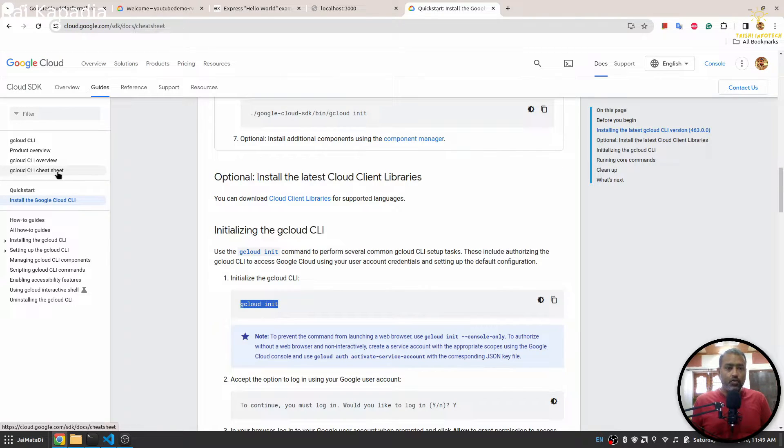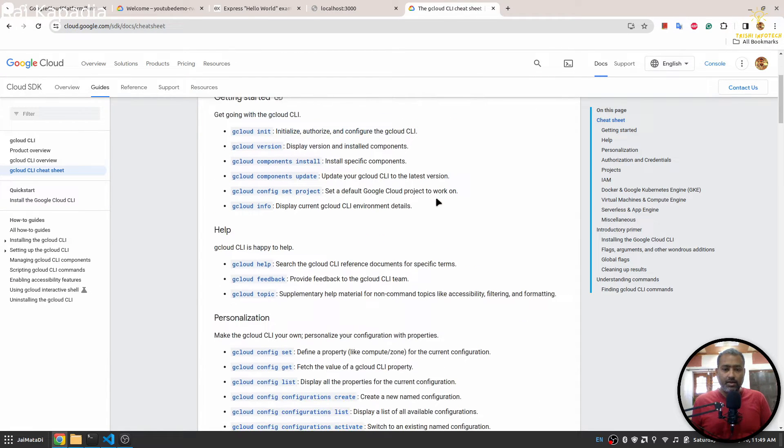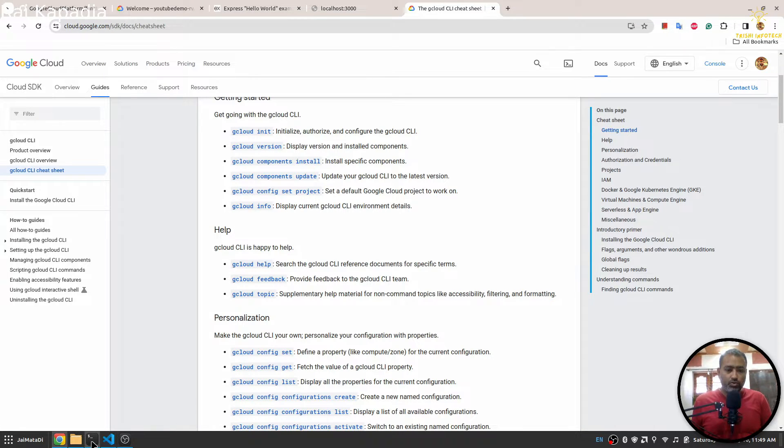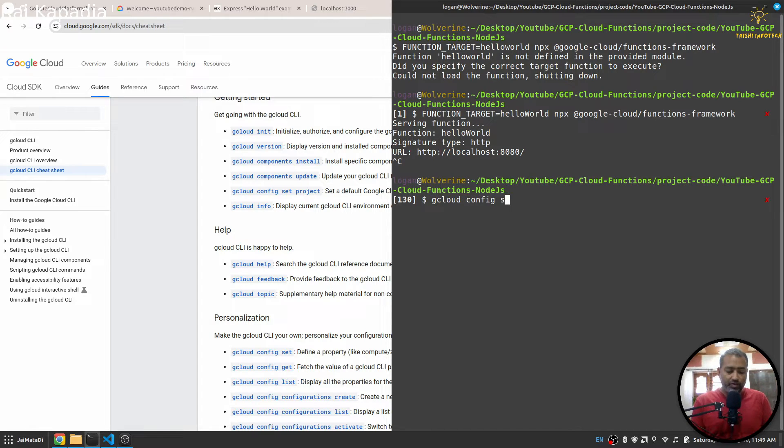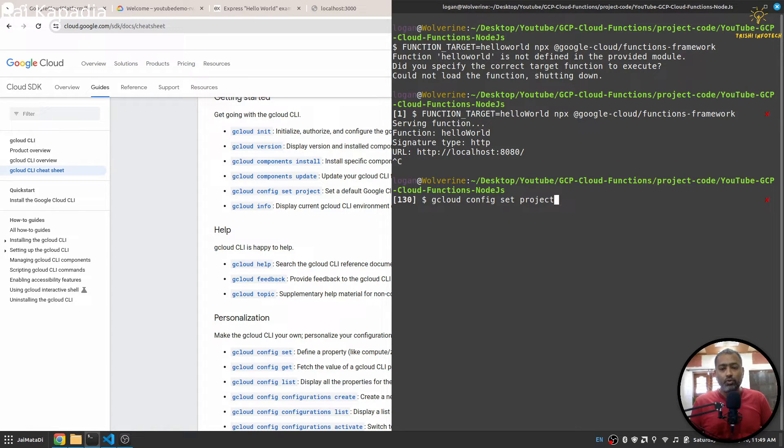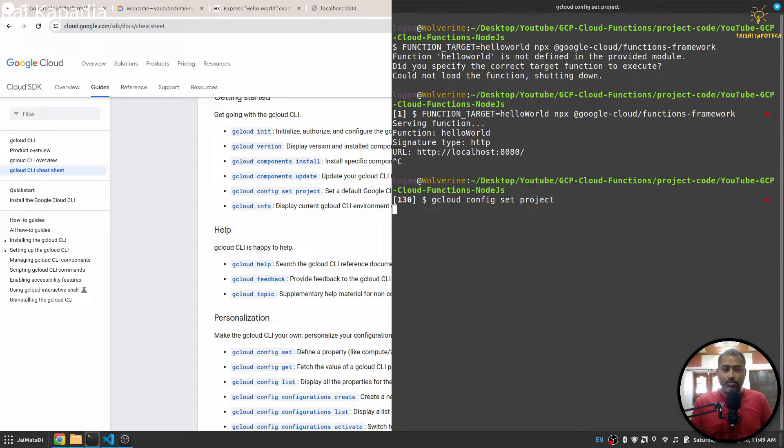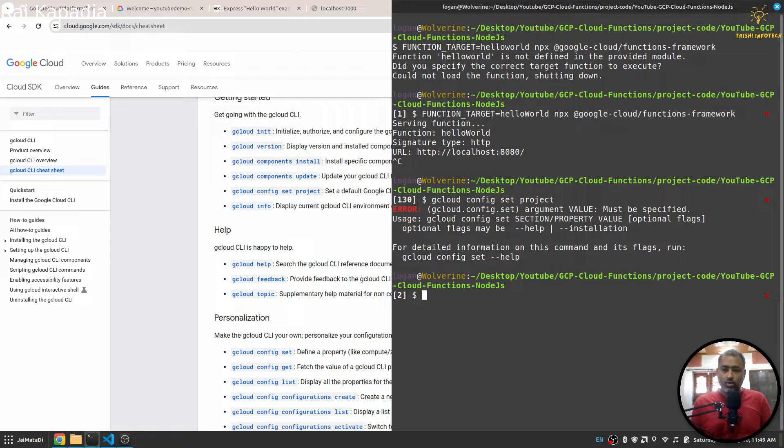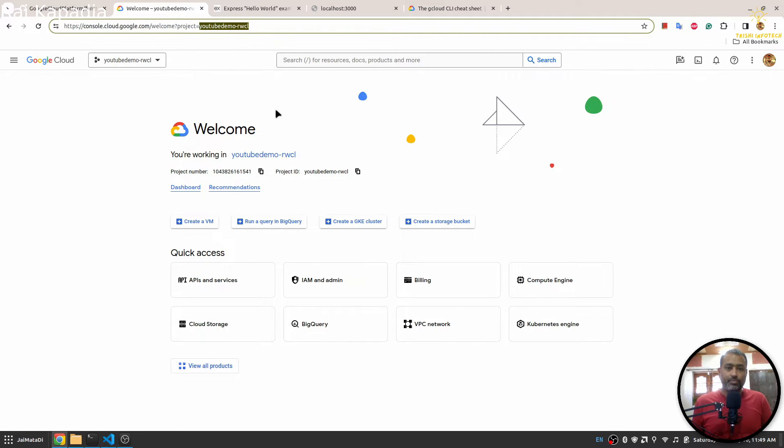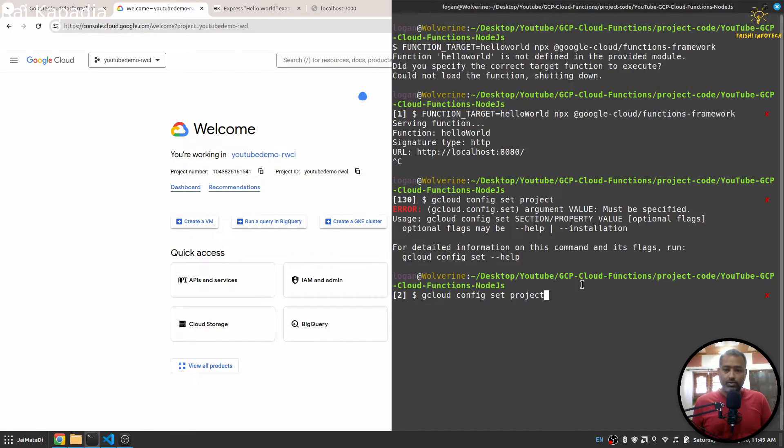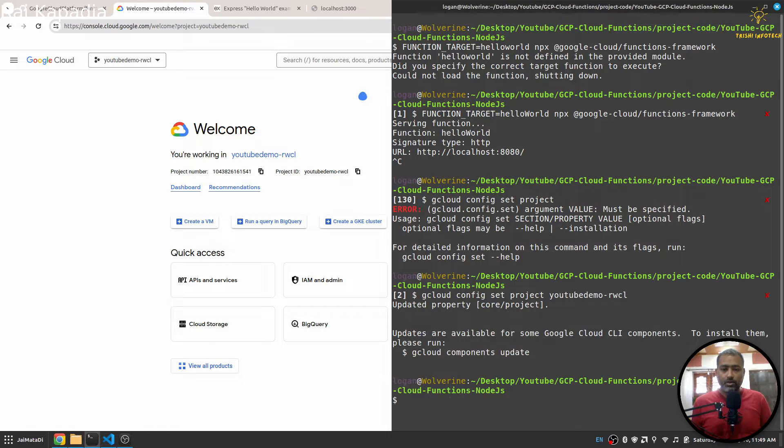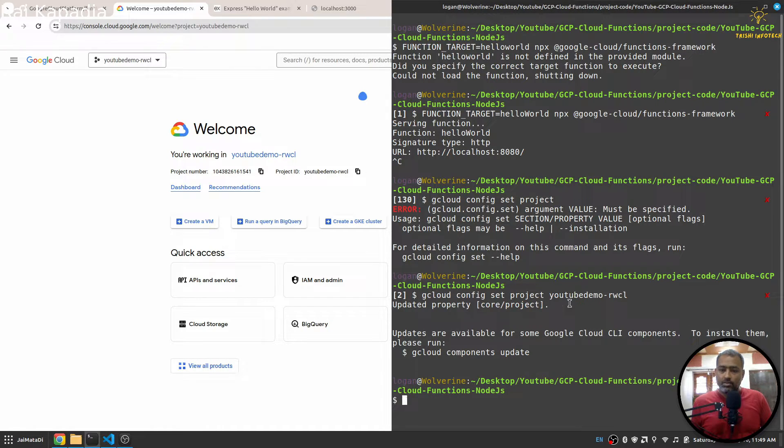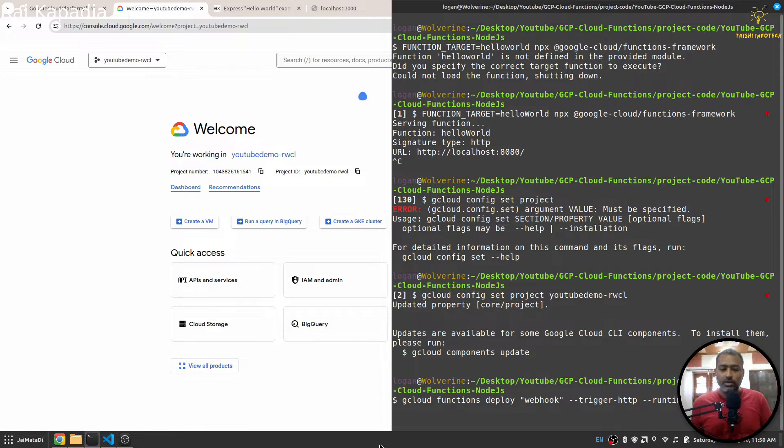Now if I go to this cheat sheet, there is a command to set the project. So I will run that command: gcloud config set project. I am doing this step because I have a different project set up on my local gcloud. So it will ask me for the project name and my project name is here. Yeah, it has set my project as this project.